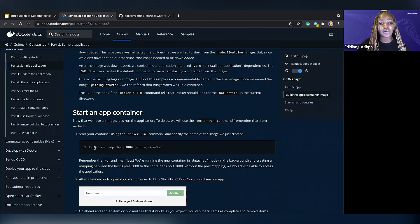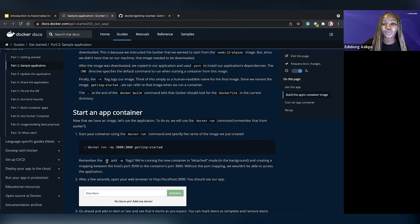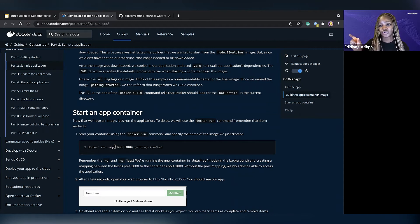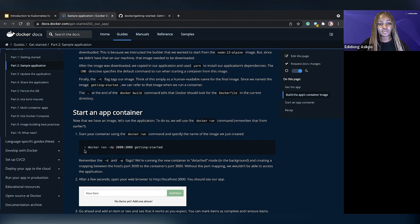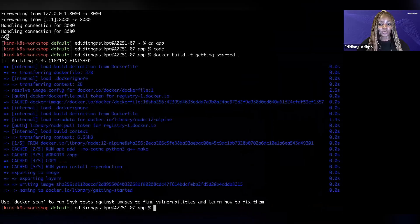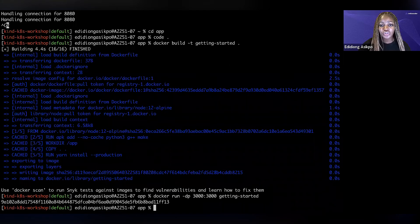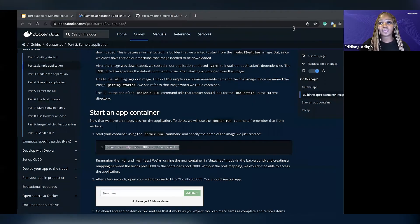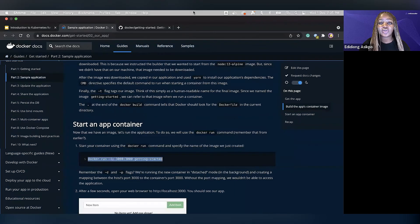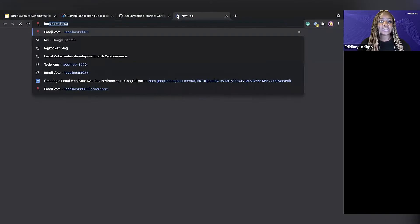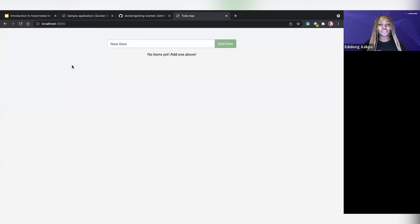Now that the container image has been created, we need to turn it into a running container. We run docker run -dp 3000:3000 getting-started. The -d flag makes your container run in detached mode, while -p specifies the ports — I want it running on port 3000 externally mapping to 3000 internally. If you go to localhost 3000, you'll see that we're able to access this application on our computer. Again, we did not build this ourselves, but we can access it as soon as possible.